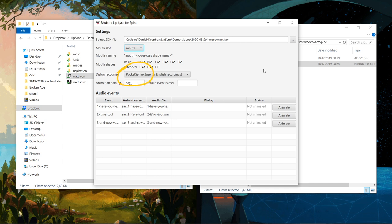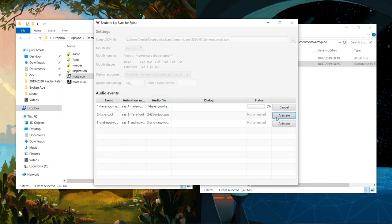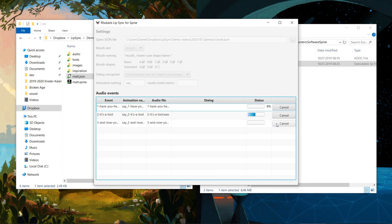We'll leave the dialogue recognizer set to PocketSphinx. For English dialogue, that's currently the best setting. In these fields, we can specify how the generated animations should be named. The default is say underscore, followed by the name of the audio event. Down here, we have a list of all audio events in the JSON file. For each event, we get a preview of what the generated animation would be named. The audio event, one have you heard, will be converted into an animation called say underscore, one have you heard, and so on. We want to animate all three audio events, so let's click the animate button for each event.